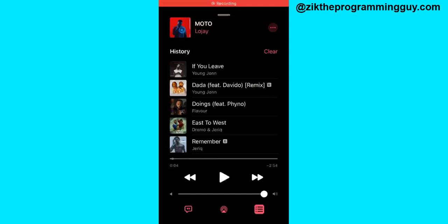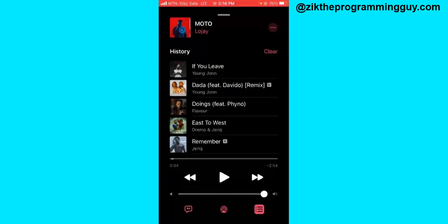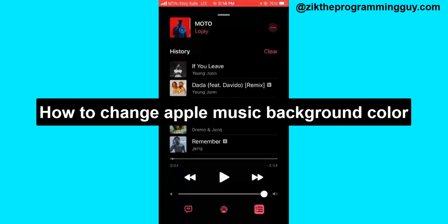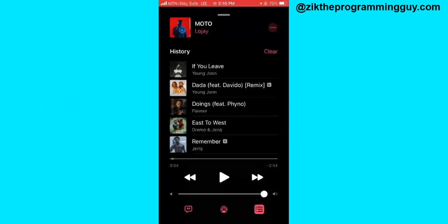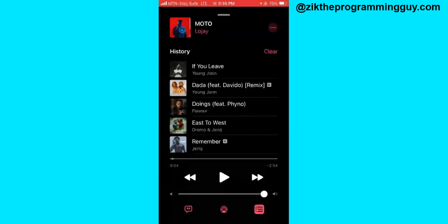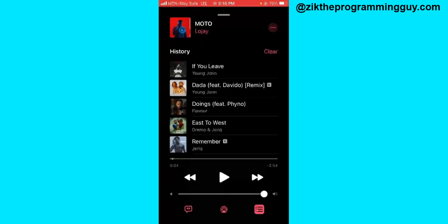Hello guys and welcome back to today's video. My name is Zieg, the programming guy. In today's video, I want to show you how to customize the Apple Music background. Right here on the Apple Music app, you'll notice it always has a black background color when you're playing any song.